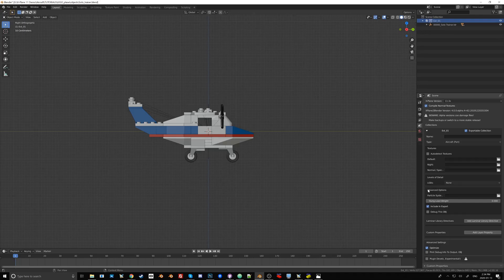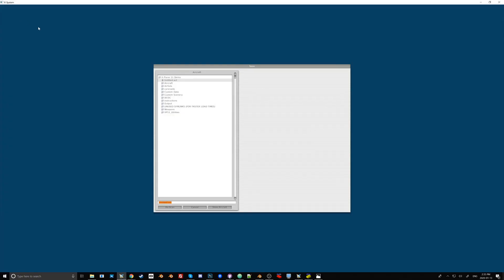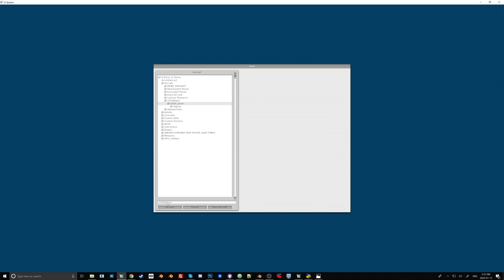So now that we've exported that plane, let's see what happens when we try to import it into Planemaker. I have a new blank file here in Planemaker. Let's go ahead and save as. Browse to my Tutorials and Lego Plane folder. And I'm going to call it legoplane.acf.